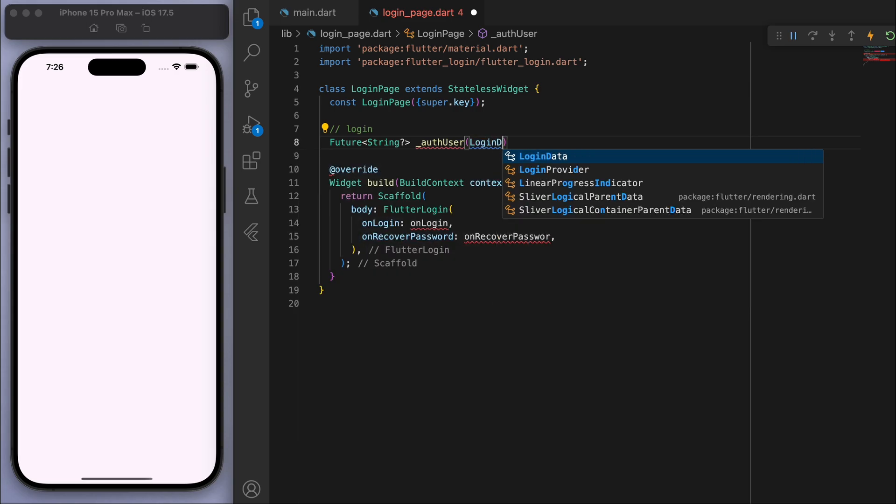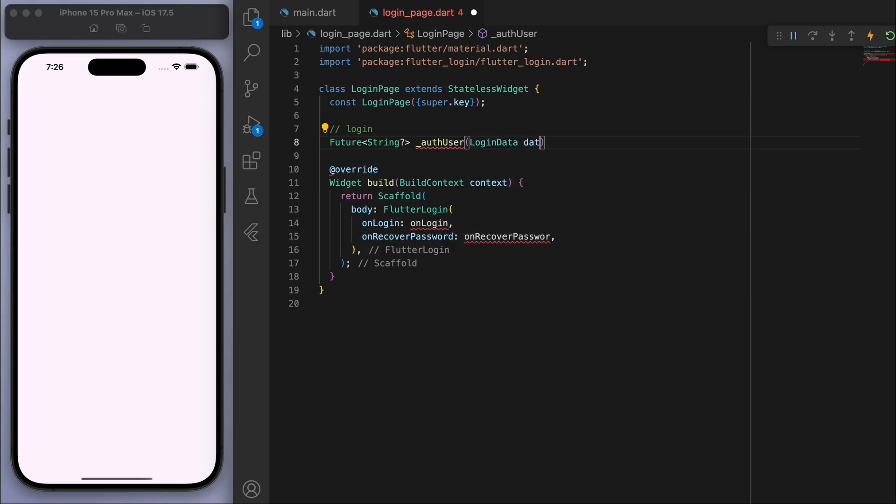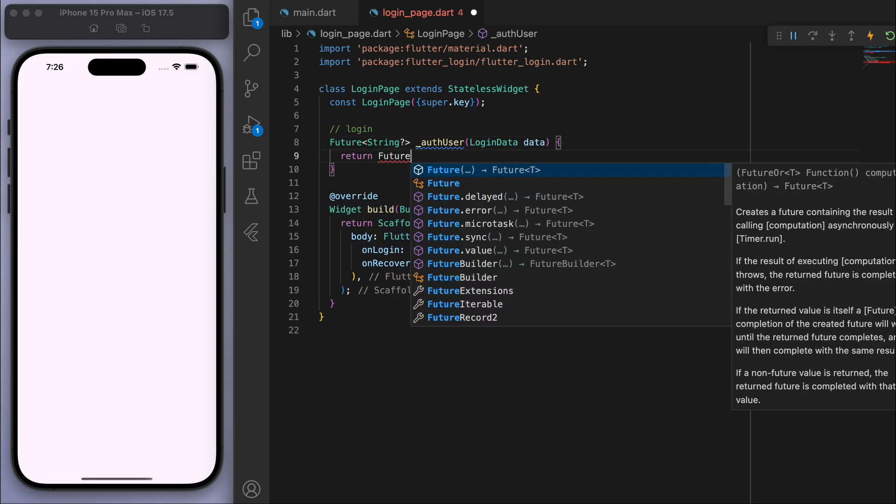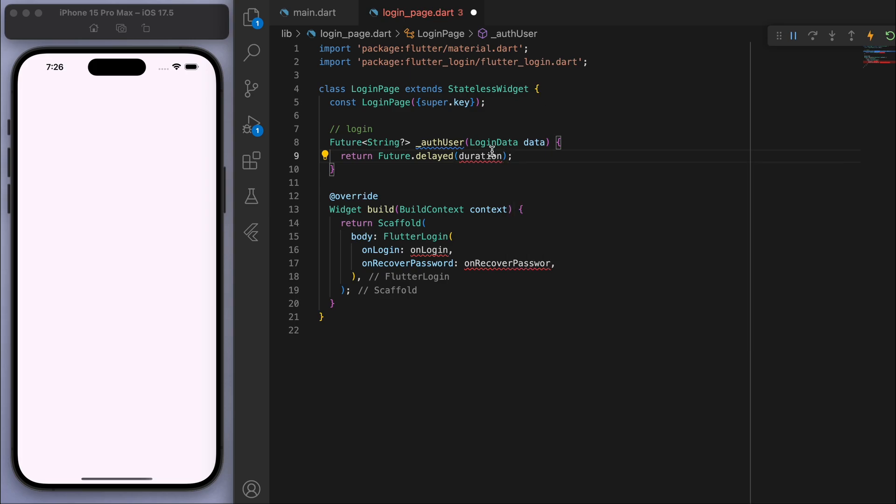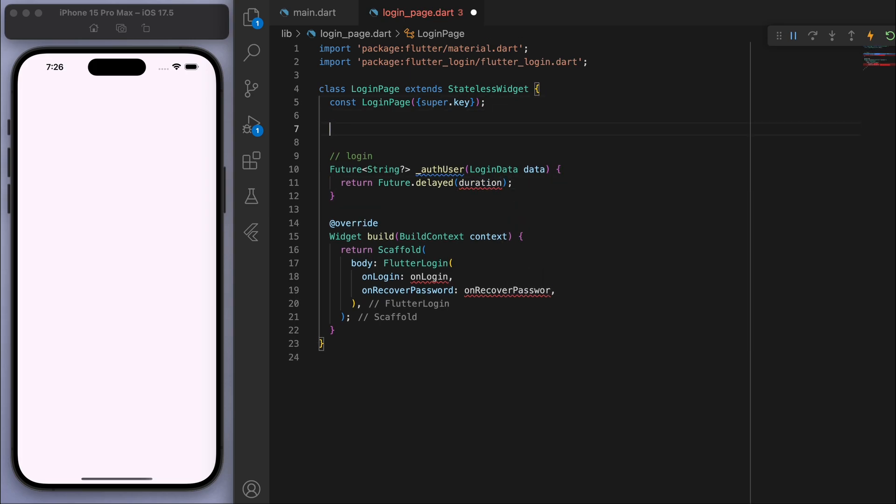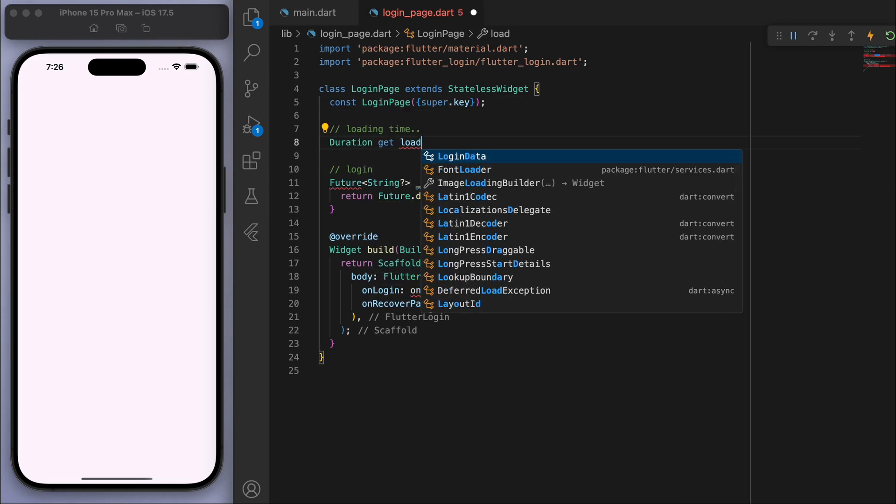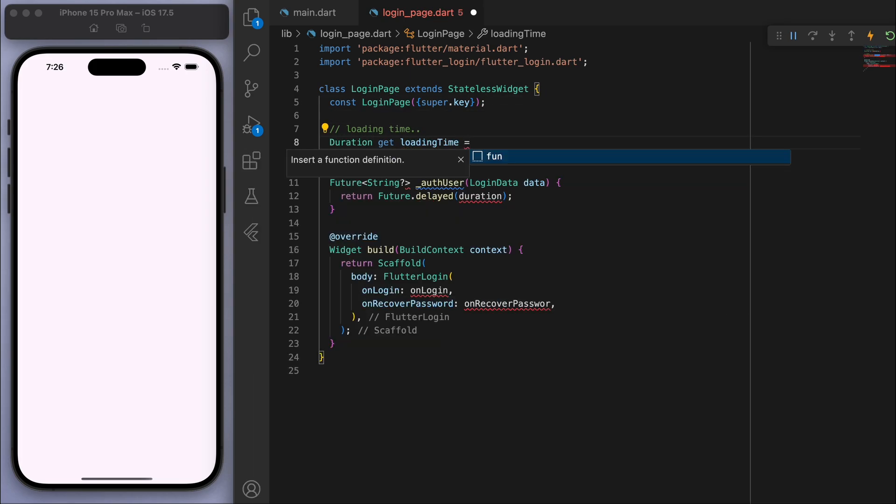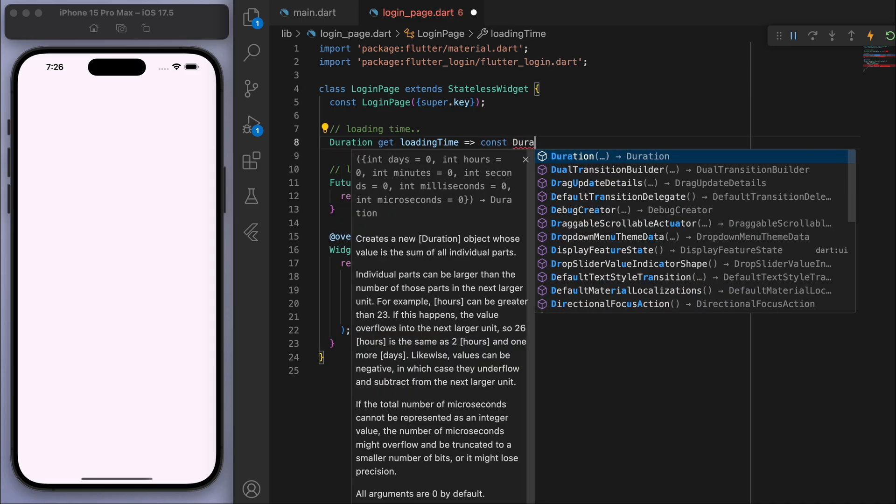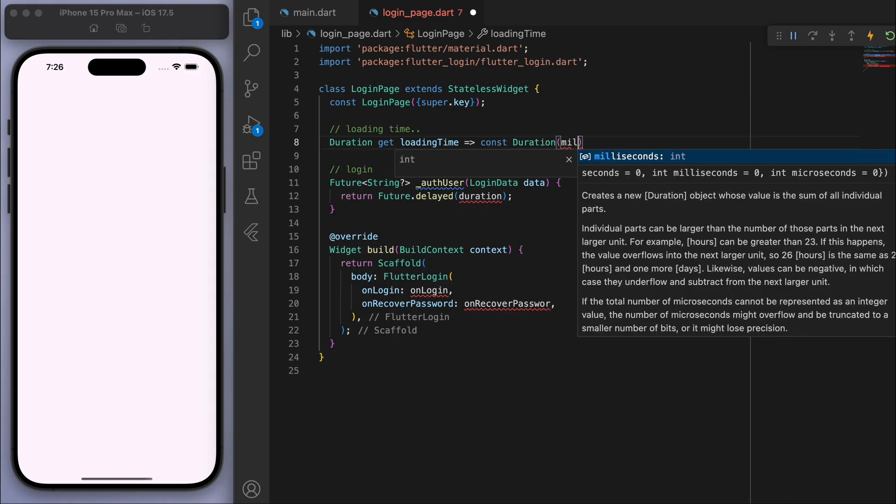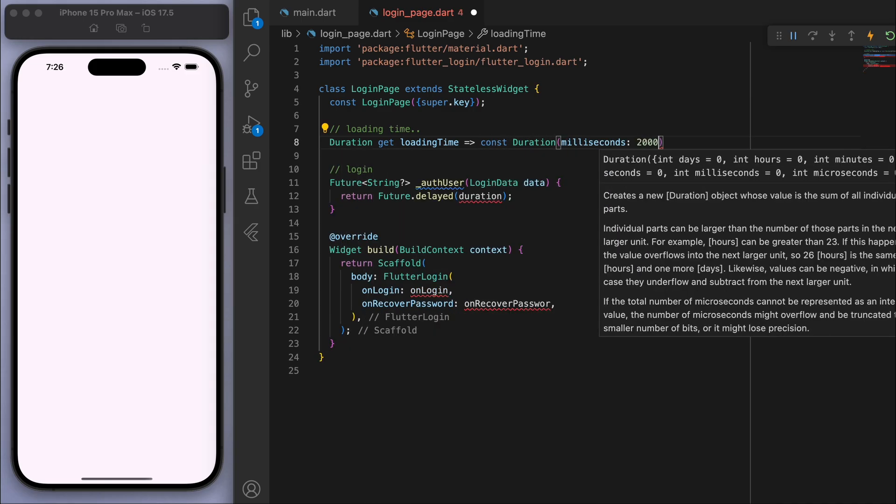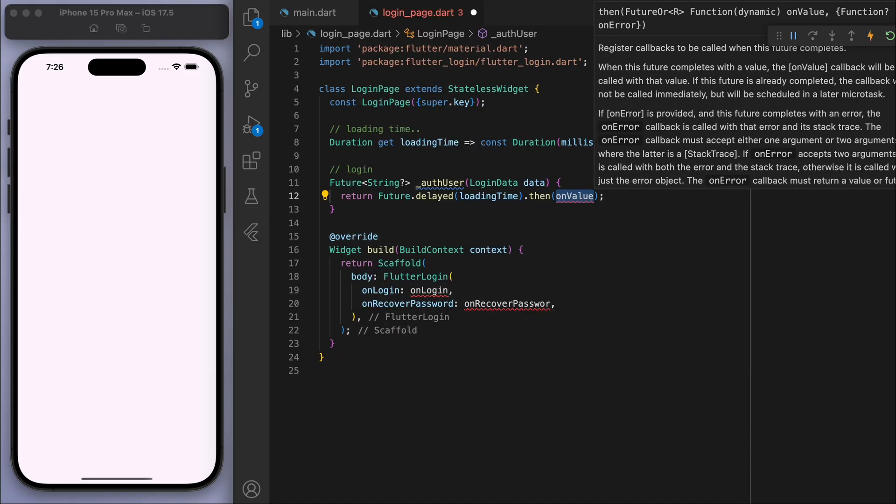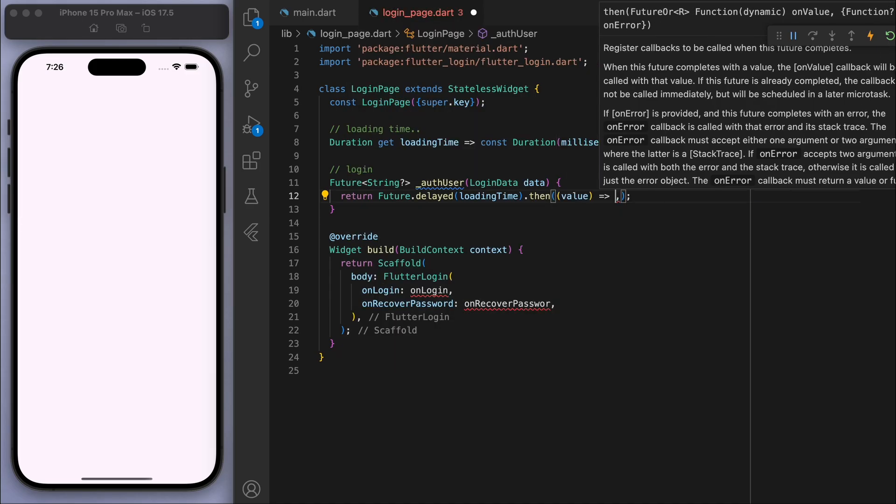I'm just going to return a little slight delay for the loading. Maybe I'll just do that up here. I'm just going to say for example 2000 milliseconds, so when you log into your app it'll have a bit of loading time. And let's just see what this looks like.